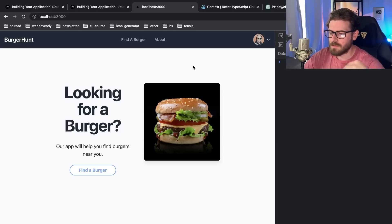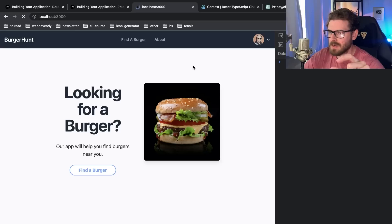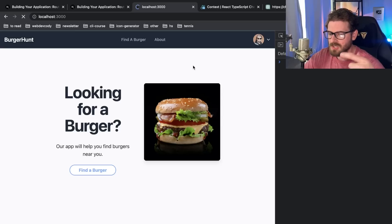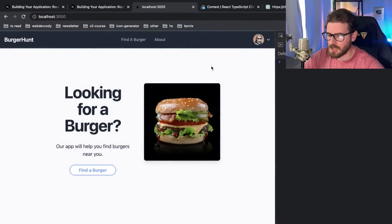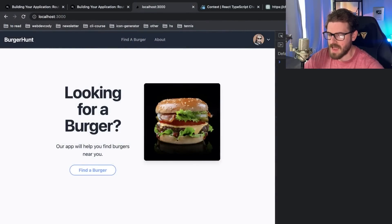When I refresh this page, notice that the sign in button no longer shows. It's just a picture of the user profile. There is a little bit of flickering, and that's because of the image not being cached. I have my cache turned off.